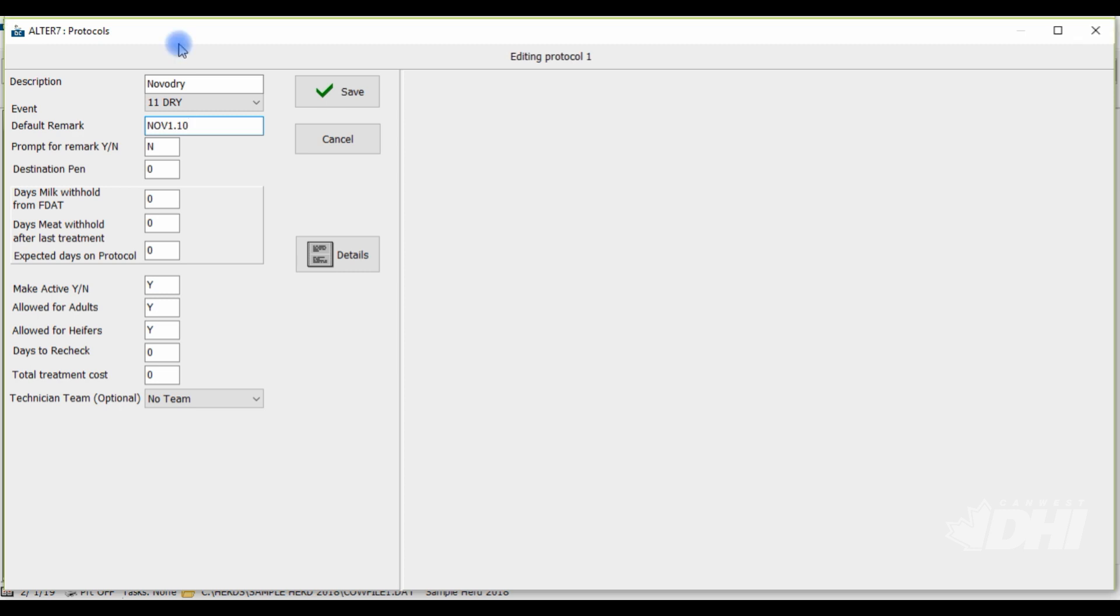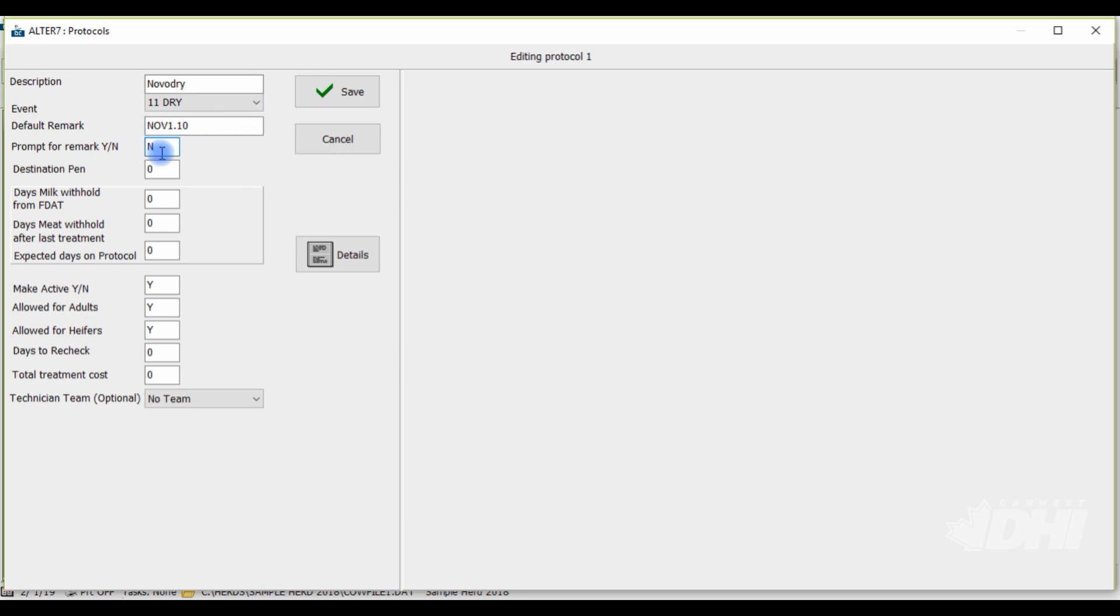For protocols involving quarters or hooves to treat for mastitis or lameness, for example, include the letters QQ in your default remark to indicate which quarter or hoof is being treated and ensure that prompt for default remark is changed to a Y for YES. Because this is a dry off treatment and it is assumed that all quarters are being treated, we do not have to include QQ in the default remark and therefore, prompt for remark should remain an N for NO.